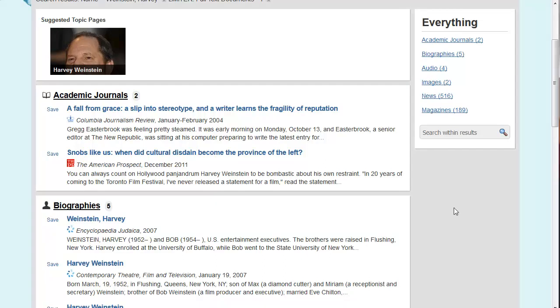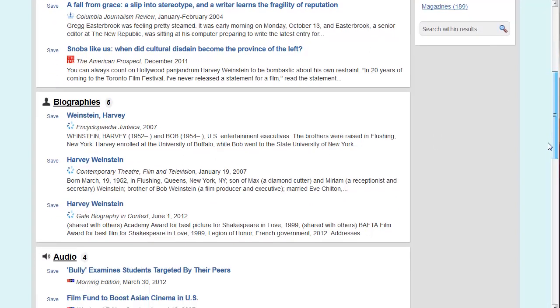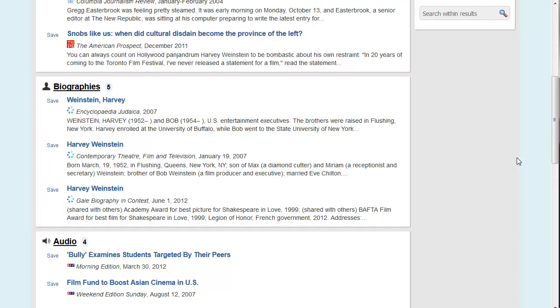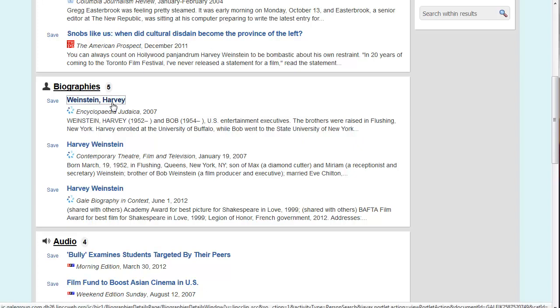Many find it helpful to go right to the Biographies section. Biographies focus on the life and works of the individual. When you find something you're interested in, you can go ahead and click on the title.